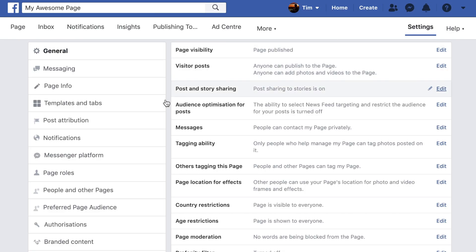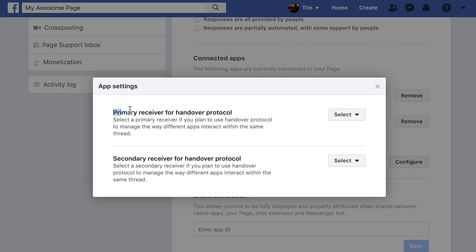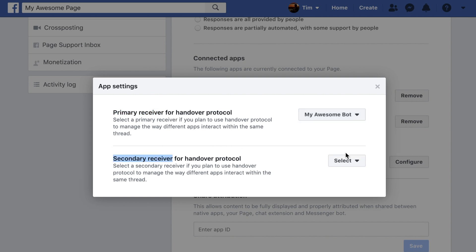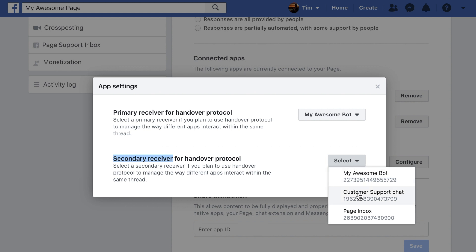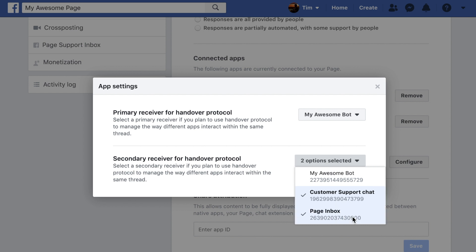In the page settings, under Messenger platform, a primary and secondary receiver can be defined. The primary receiver is the app which will handle the interaction by default, while the secondary receiver represents an app which can receive control of the conversation from the primary receiver. It's possible to set up multiple secondary receivers for the conversation to be passed between as required.